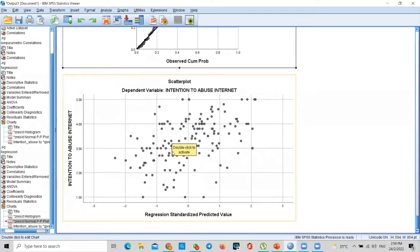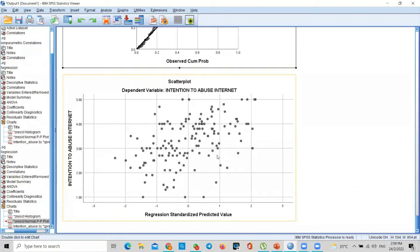And this one is the scatter plot. This one shows you whether the data is heteroskedastic. Heteroskedastic means dispersed, not concentrated. So you see all these dots—these are the responses of participants—they are not concentrated in one place. If they are all concentrated in one place, then you have a serious problem.